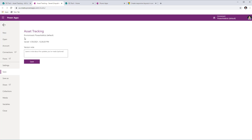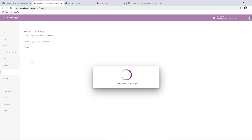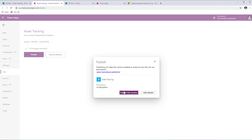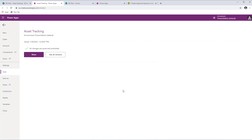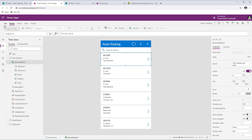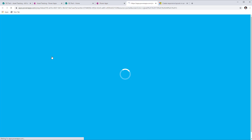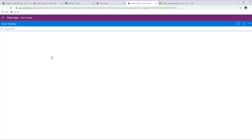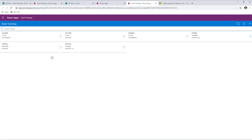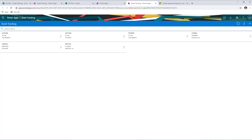Once the app is built, I'll save and publish it. Once published, the app is available to use on the web or on a mobile device. If I go to make.powerapps.com, here is my Asset Tracking app. Selecting it plays the app directly in the browser, and it is fully responsive as you can see.